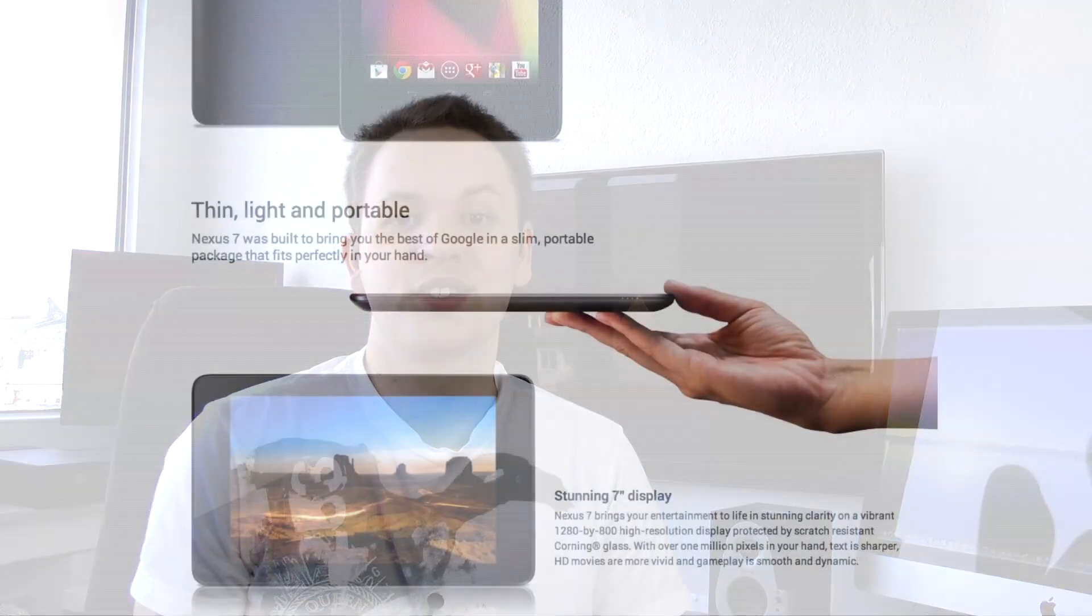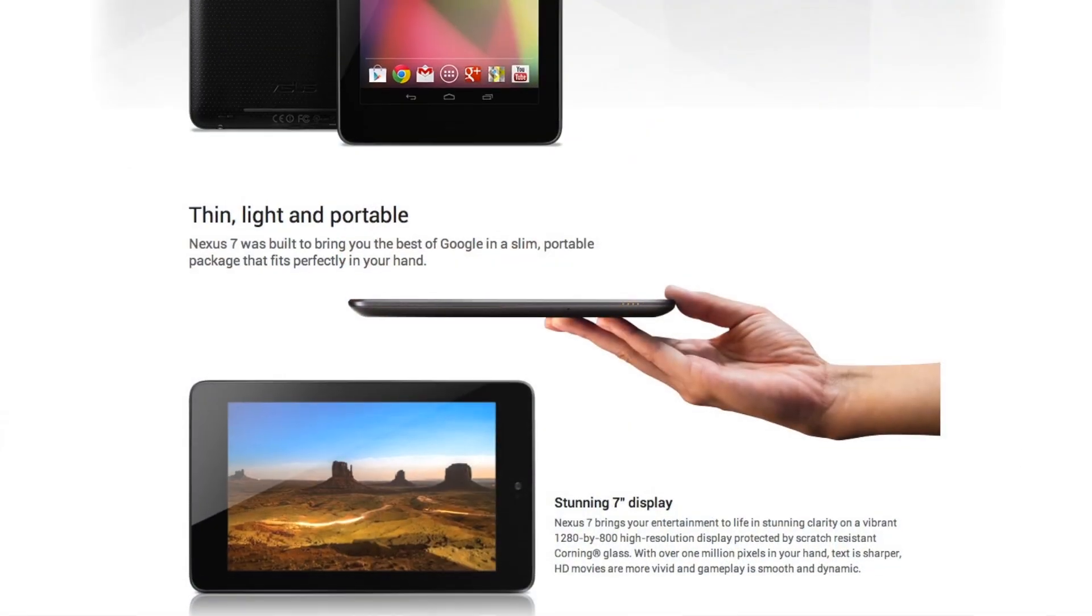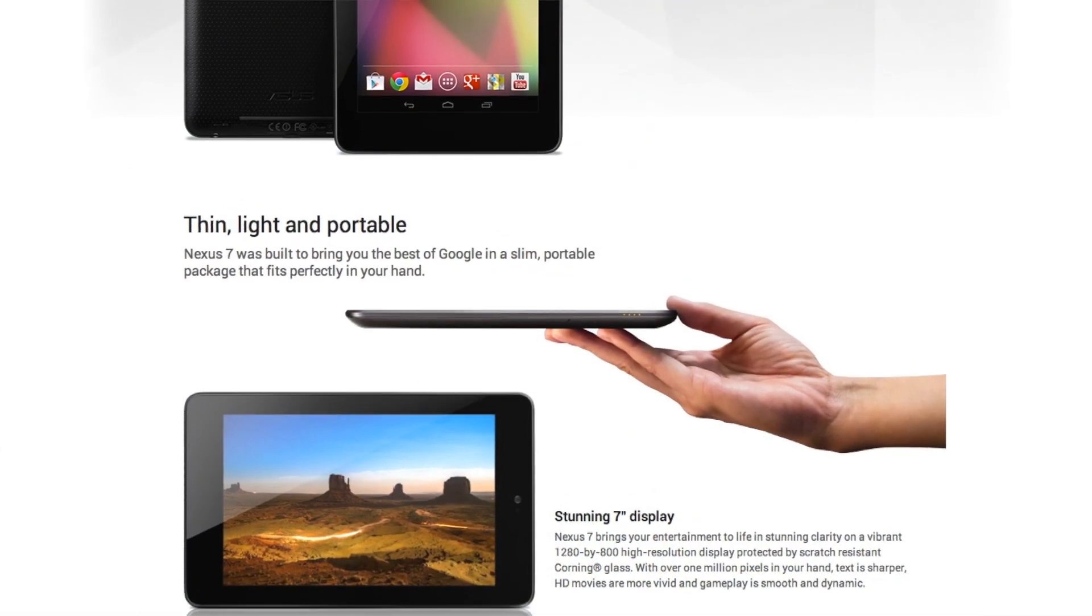Starting off with the Nexus 7, it's probably one of the best if not the best Android tablet out there at the moment. It received excellent reviews from all the major sites, so let's take a look at some of the advantages.